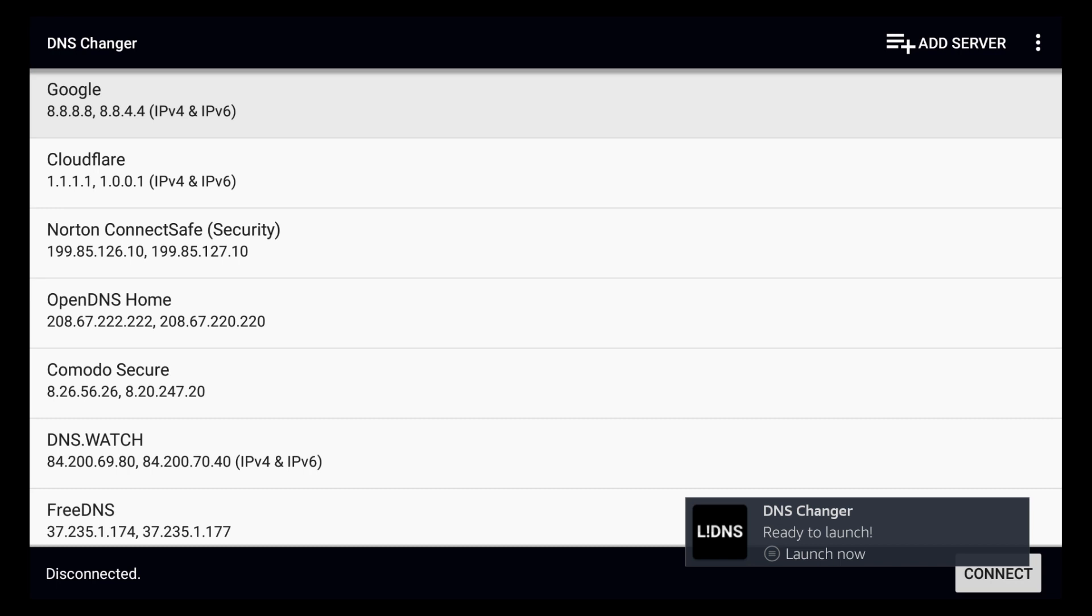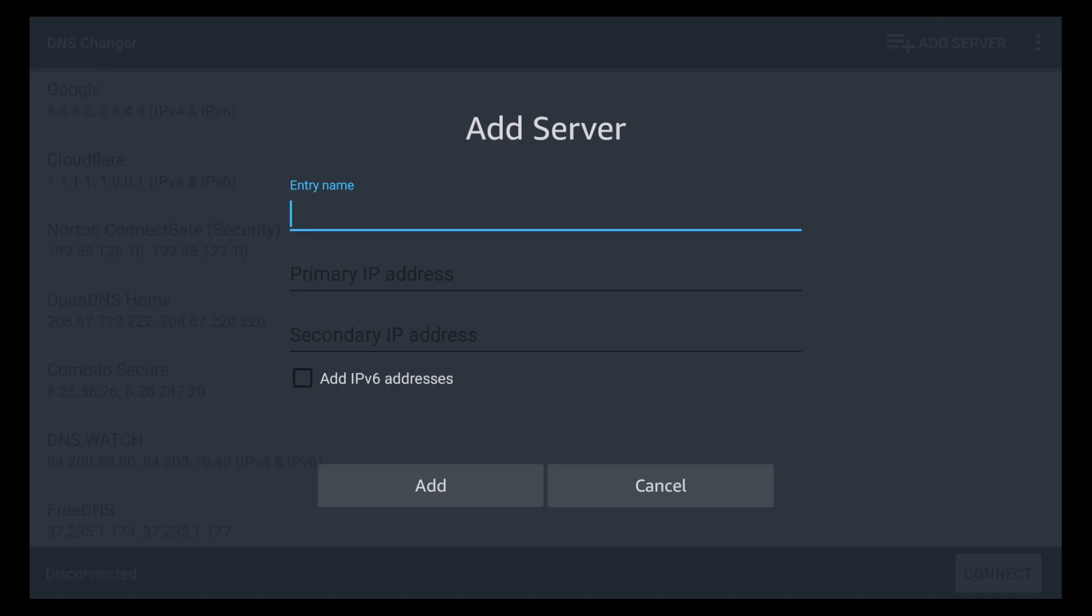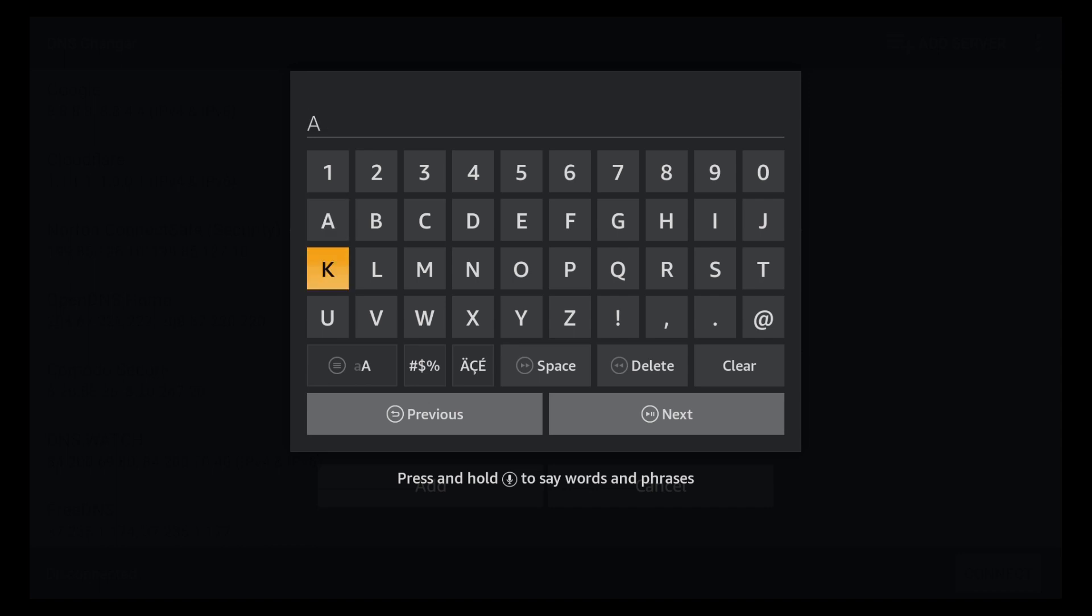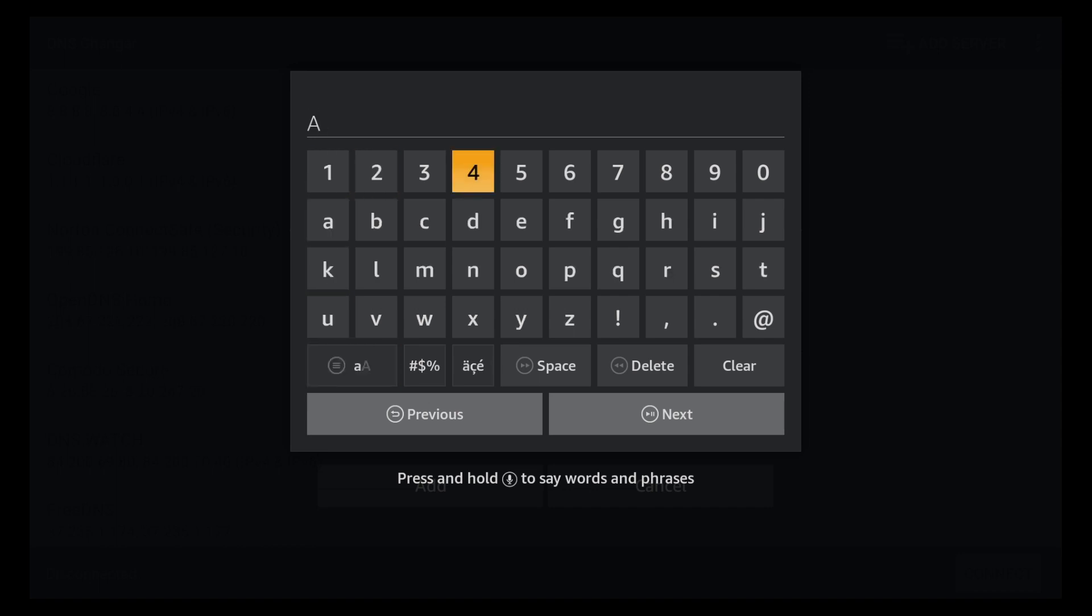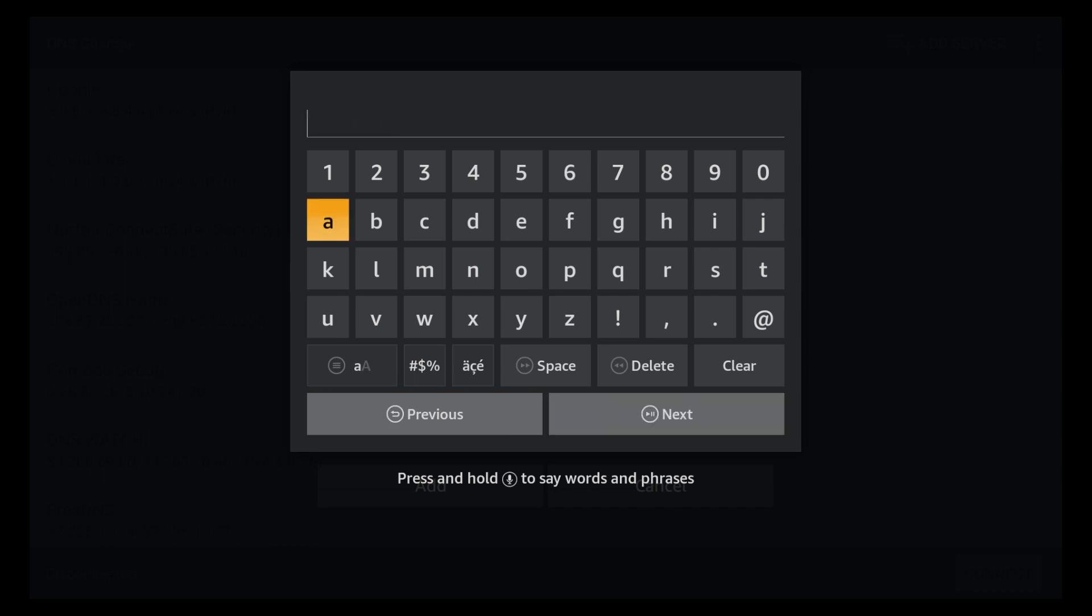Once the app is open you can see there's a list of DNS servers here. We would want to scroll up to the top to where it says add server. And the first line is going to be the name of your server. So we're going to make that AdGuard. That's A-D-G-U-A-R-D. AdGuard and then click next.